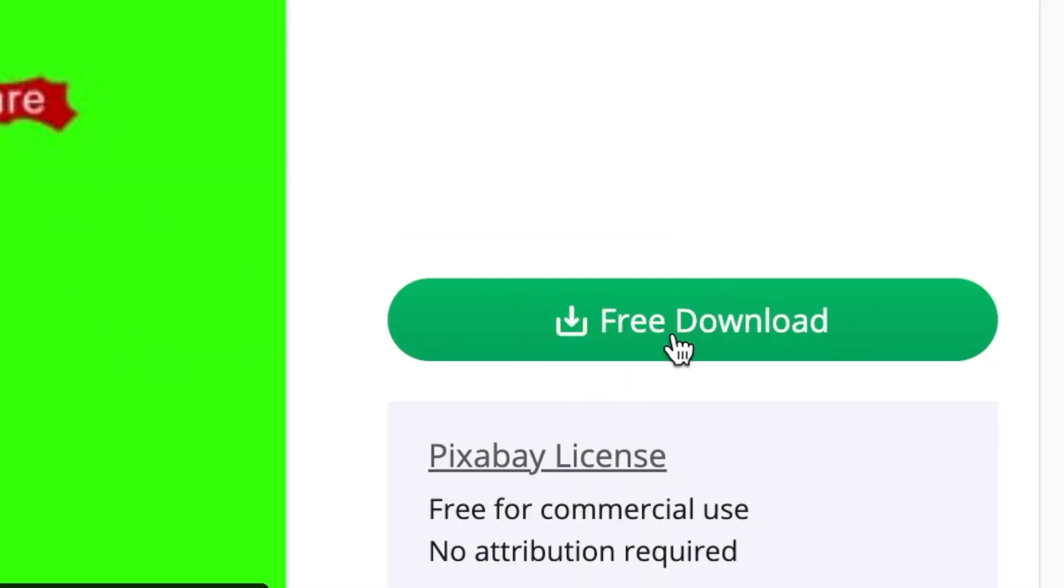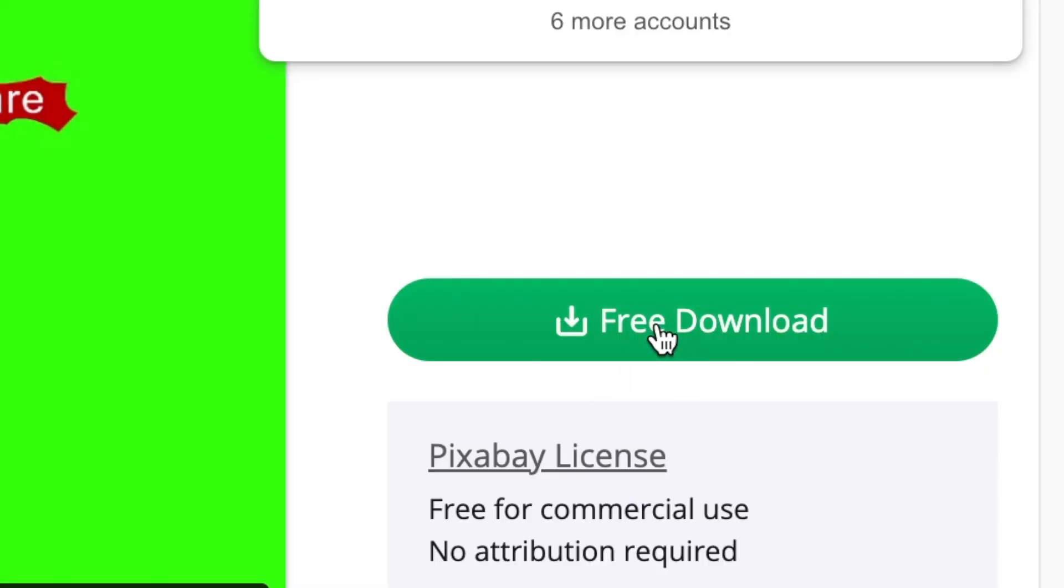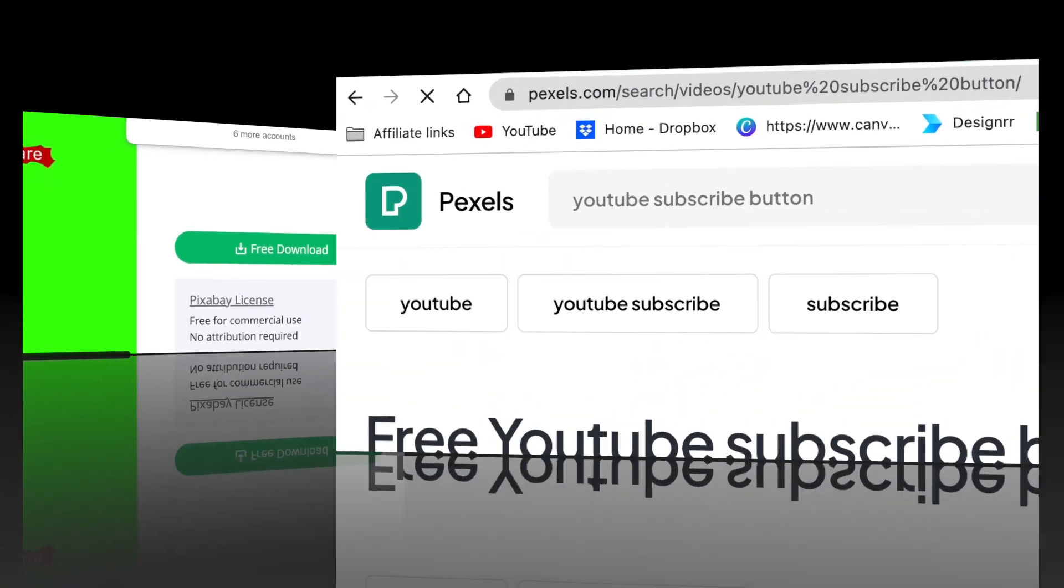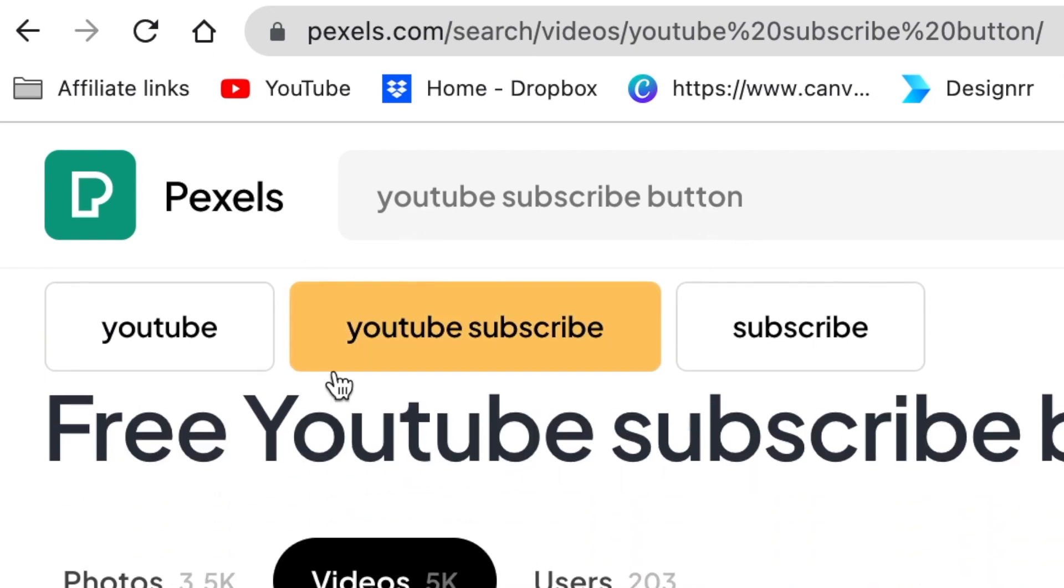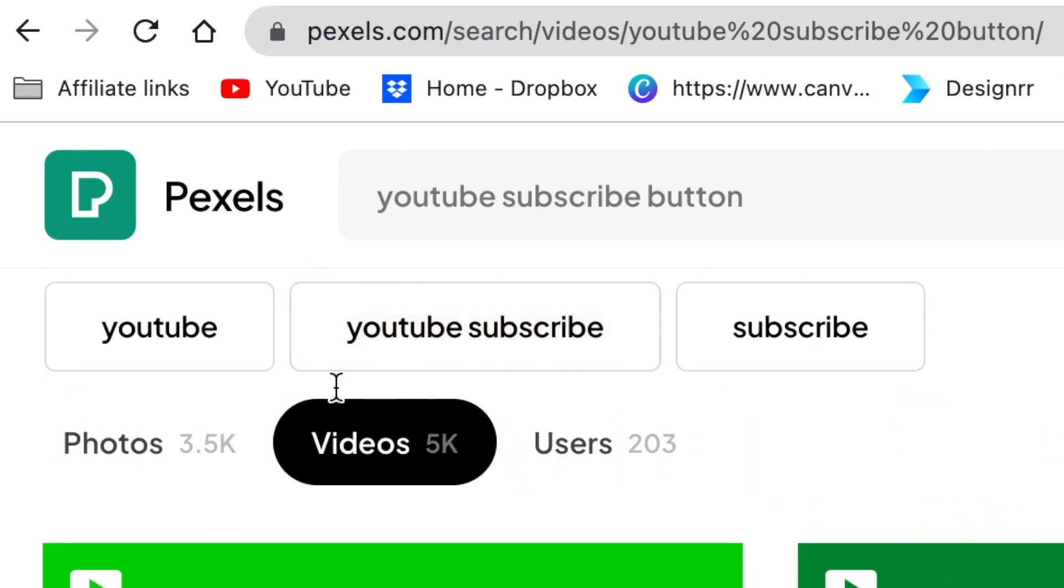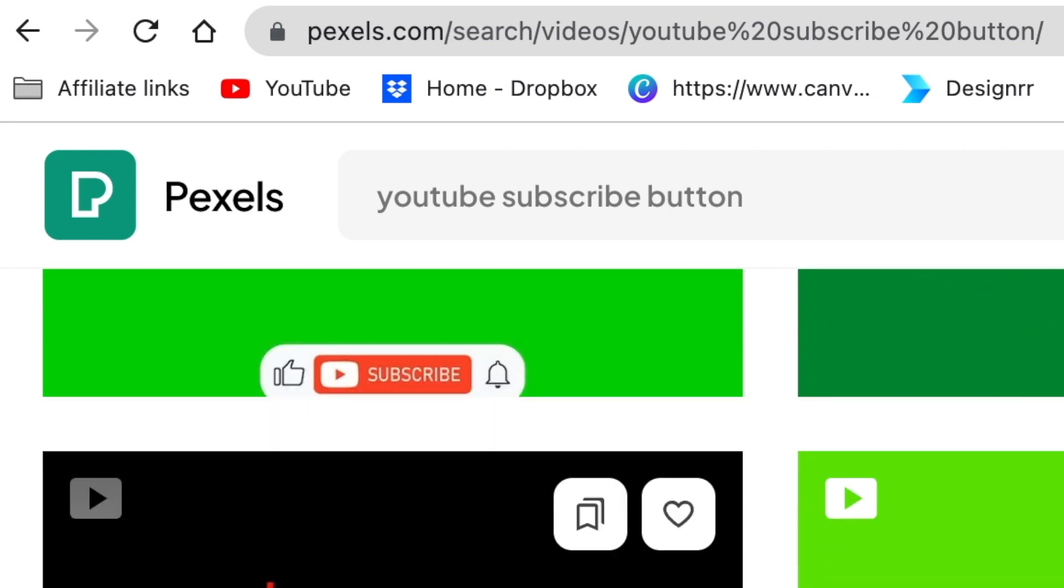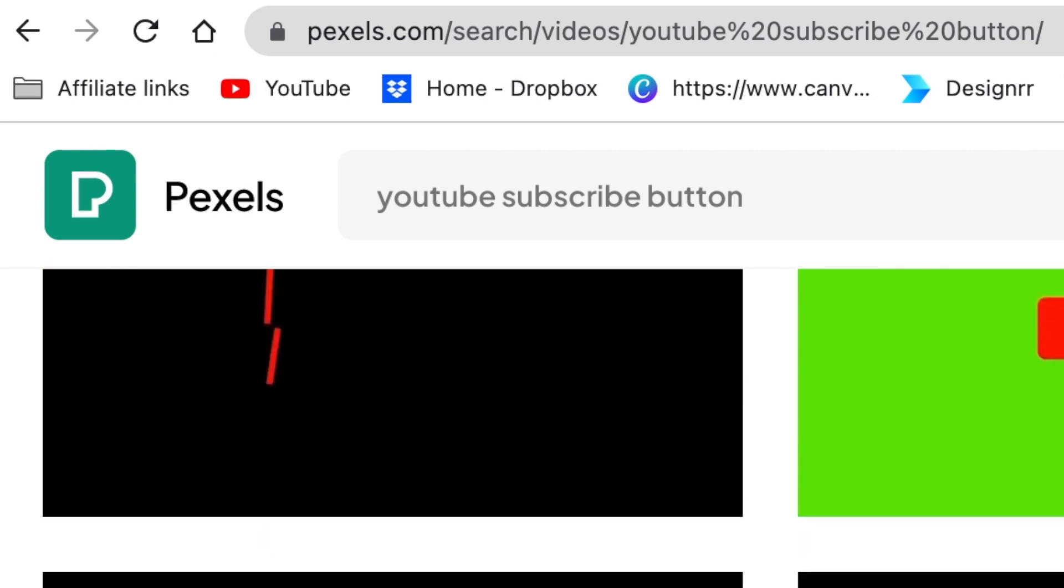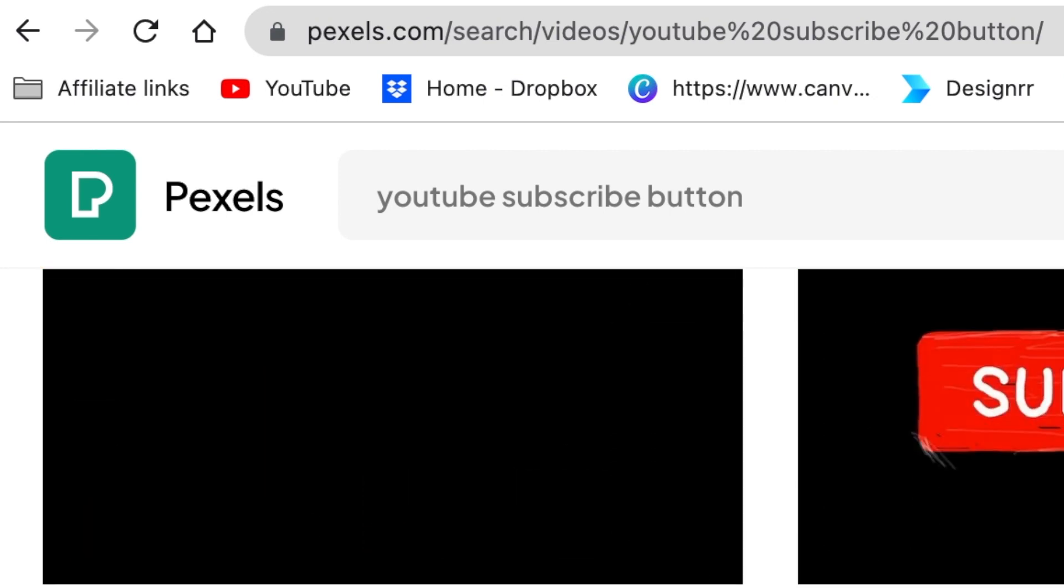Then you click on free download so that you can download that video. The next is pexels.com, and you search for YouTube subscribe button. When you get to Pexels, they have more than 5,000 YouTube subscribe buttons that you could use on your videos as you please.